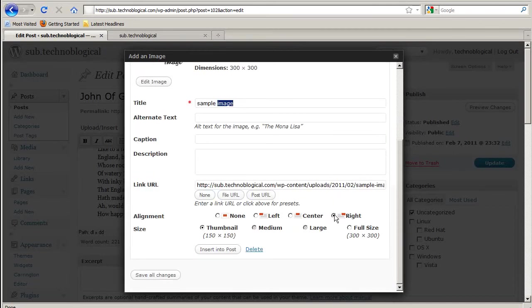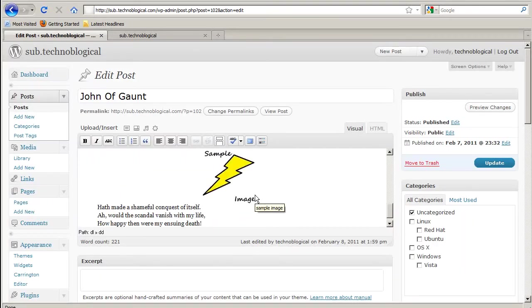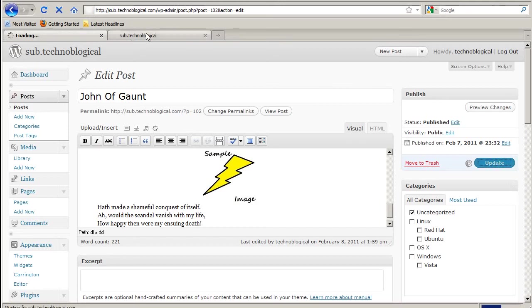I can choose whether I want it aligned left or right or none. Let's go none. And insert it into the post and update the post.